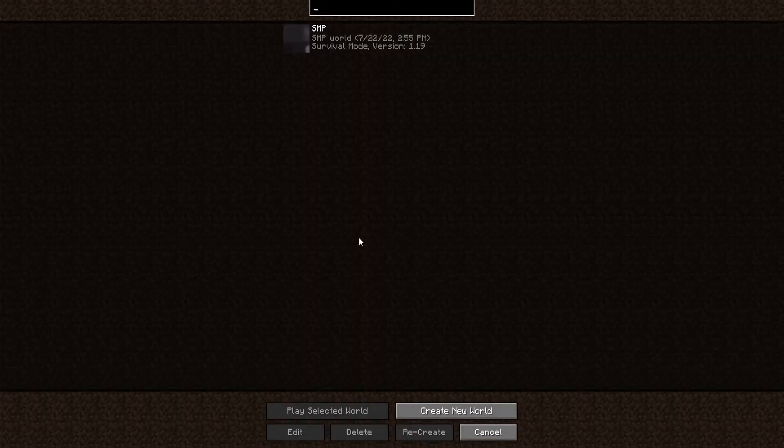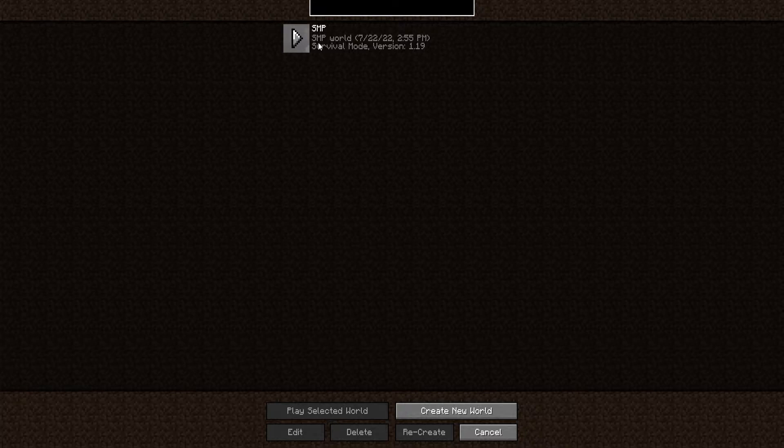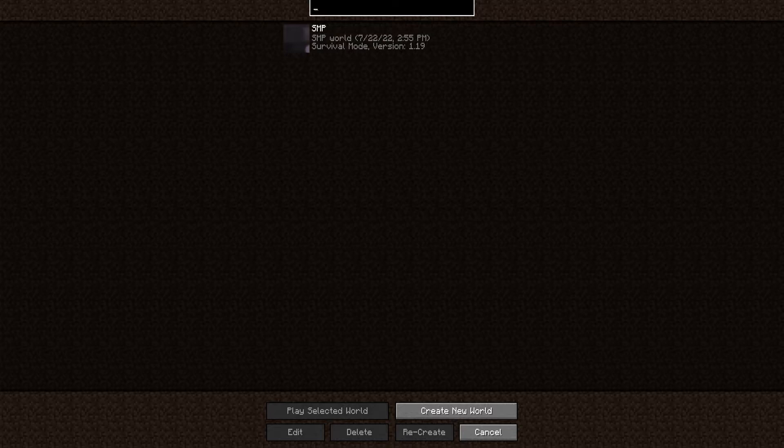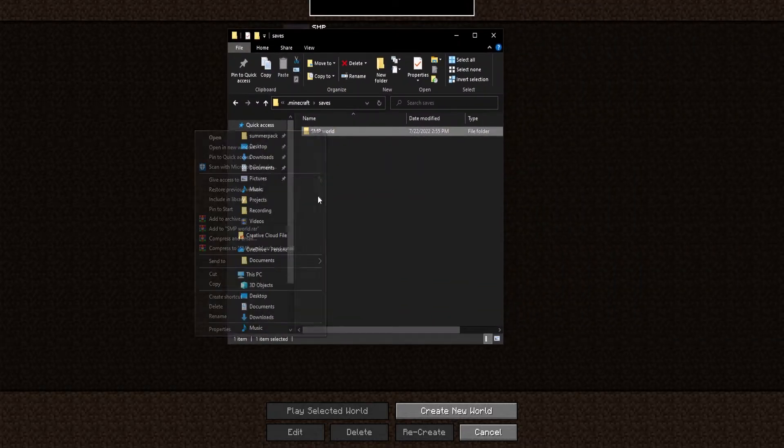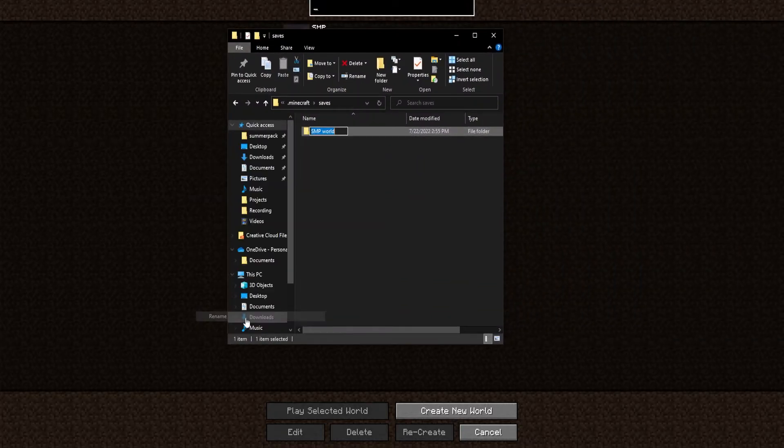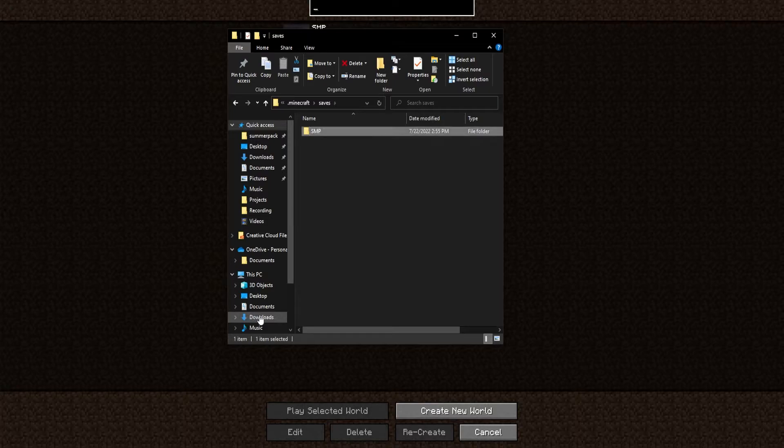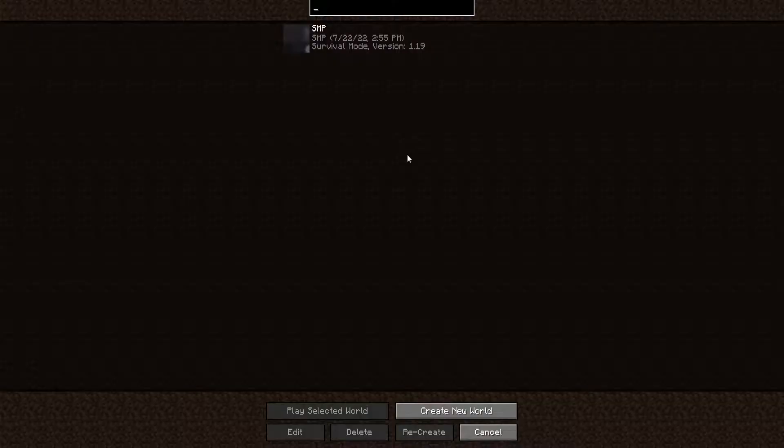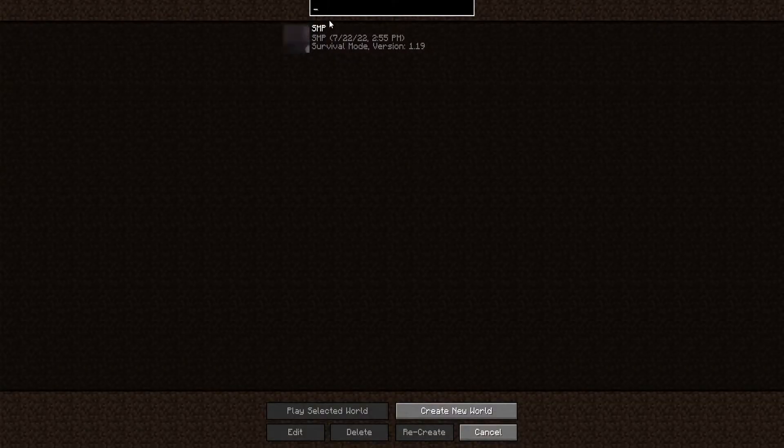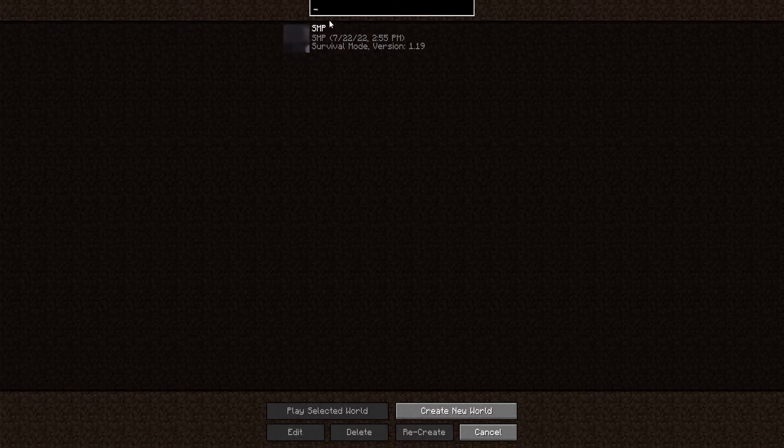We can go ahead and click Save. But as you can see now, the SMP world does not match. In order to make that match, we'll just go back into our folder. And here, we can actually rename it by just removing the end part. And now if we just reload this menu, as you can see, the names perfectly match. That's exactly what we need.